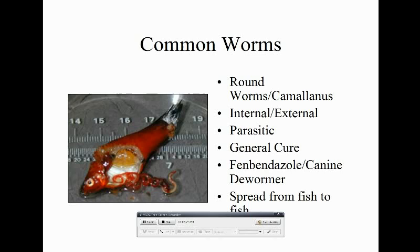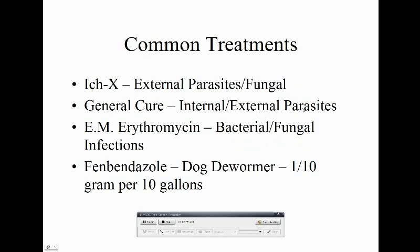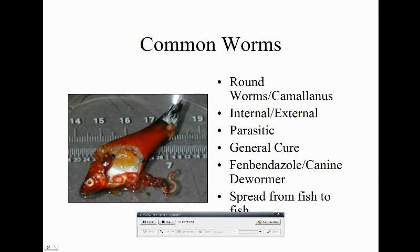These are Camallanus worms — internal and external, definitely parasitic. General Cure is what you want to use since it covers internal and external parasites. You'll probably also want Erythromycin because affected fish will have bacterial and fungal infections. They spread from fish to fish — I don't know if they can come in on plants.